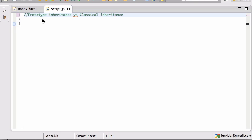You just have Bob, and then you say Bob is a prototype person, and then Alice is like Bob except that these other things are different. And Charlie is like Bob except that these other things are different. So there is no class — there are only people, there are only objects.